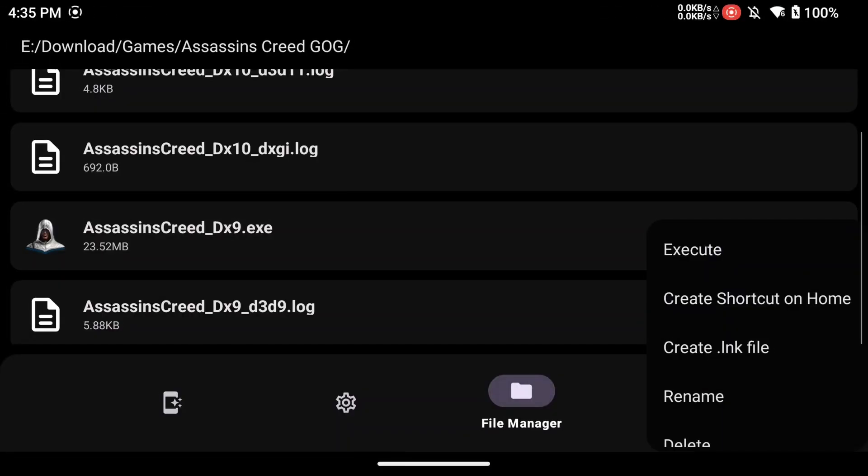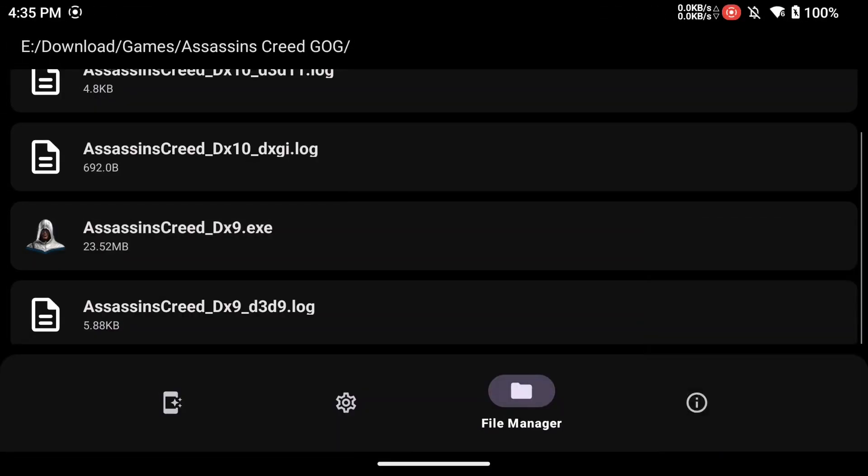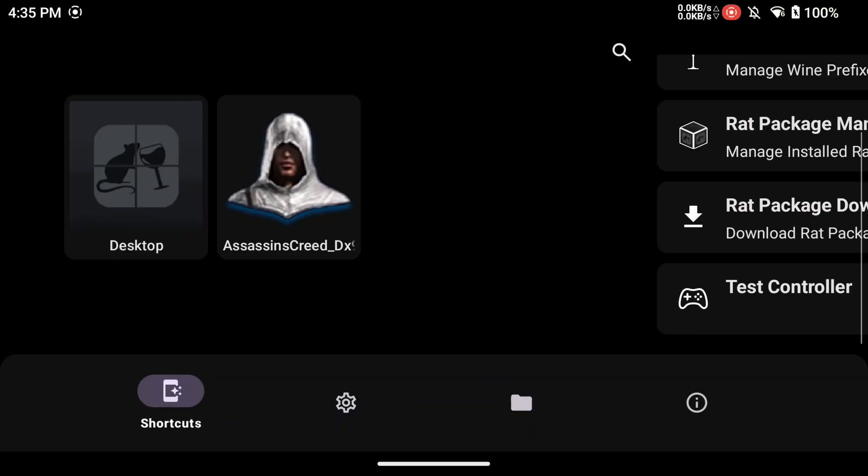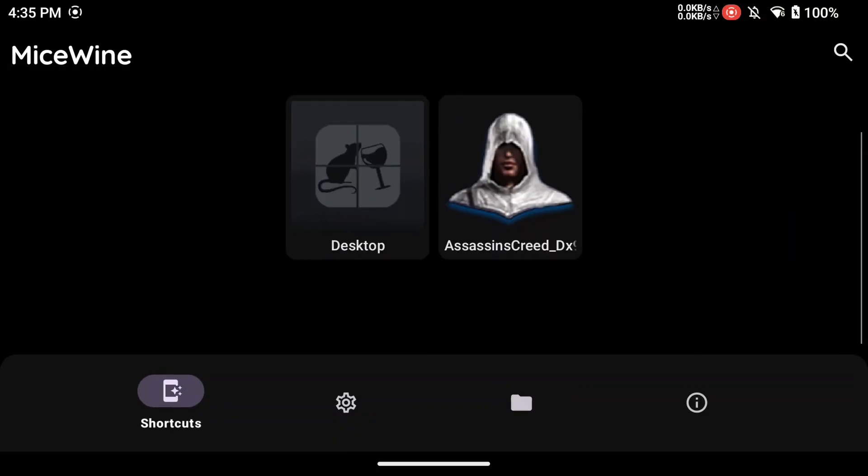To create a shortcut, go to your game folder in the Drives tab. Tap and hold the game's .exe file. When the menu shows, select Create Shortcut on Home.